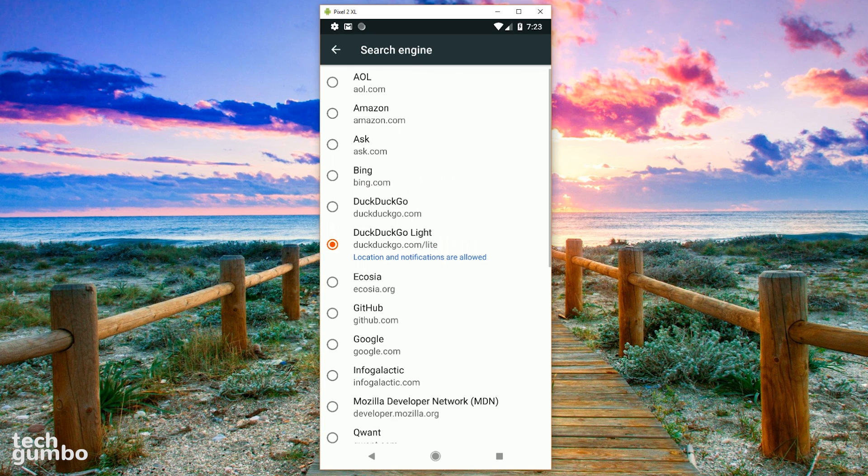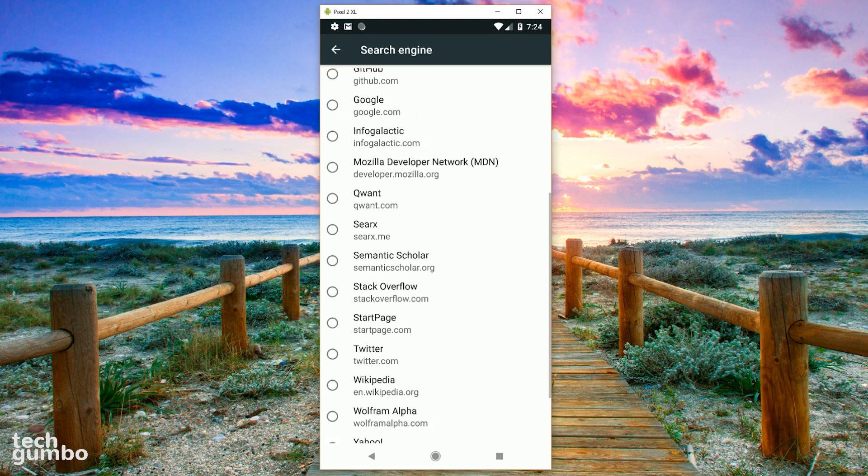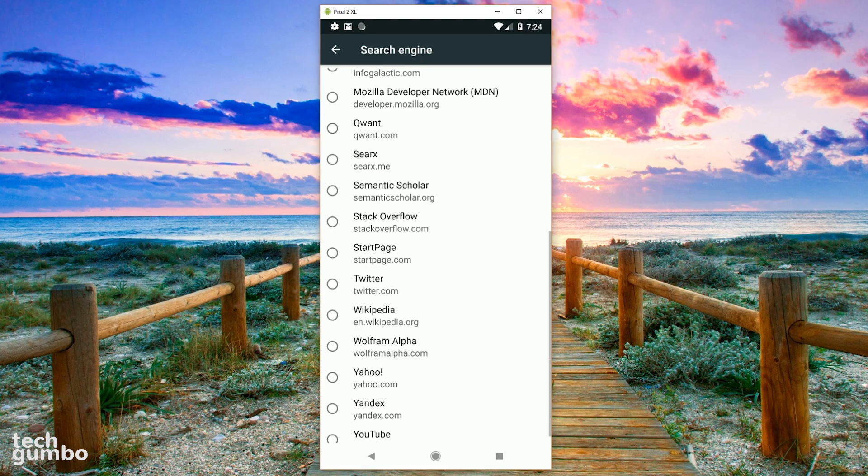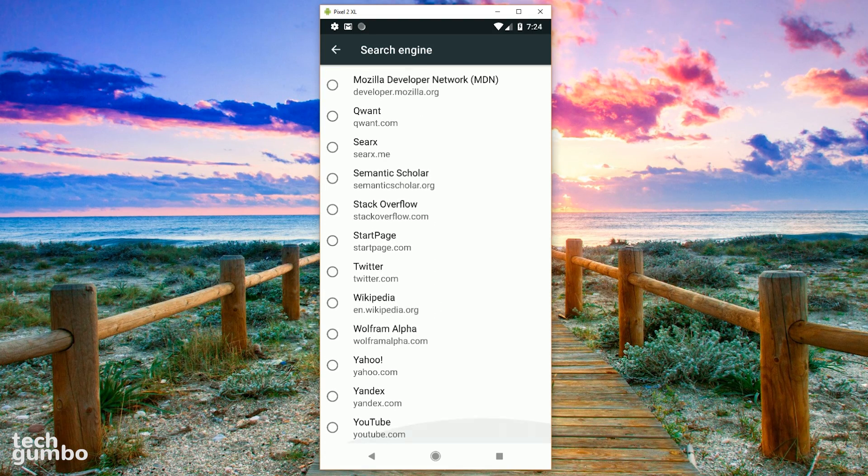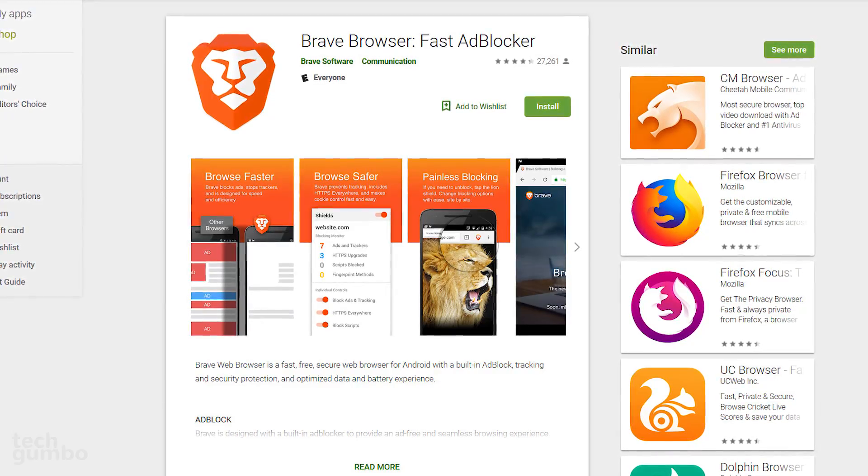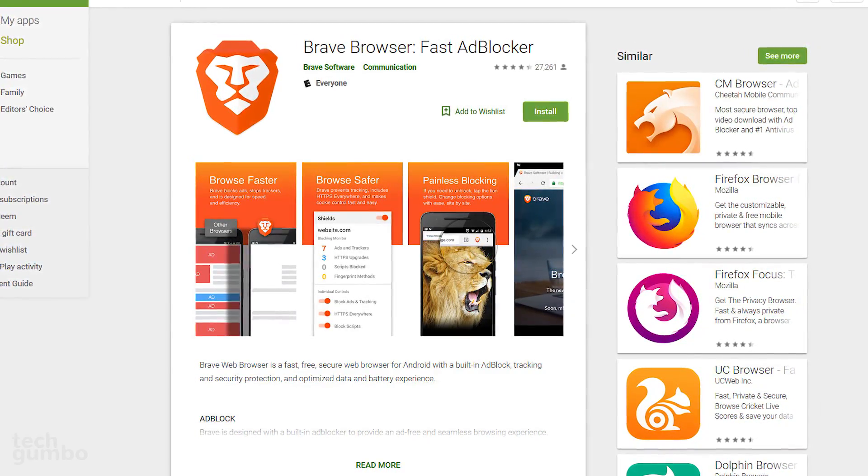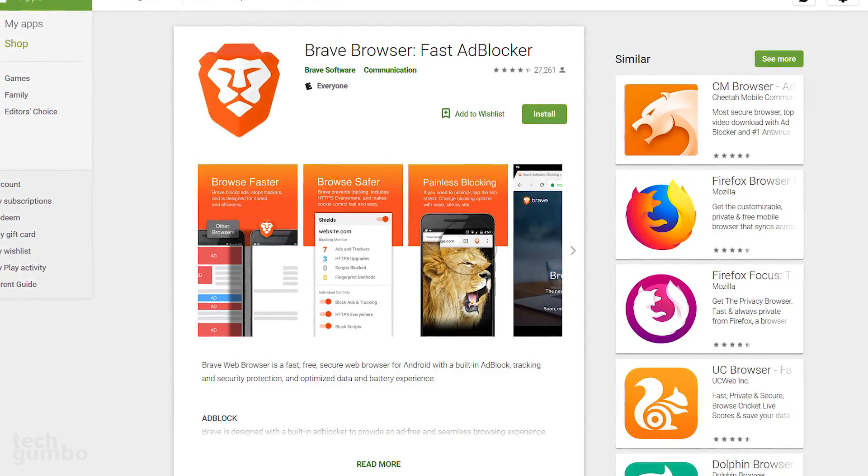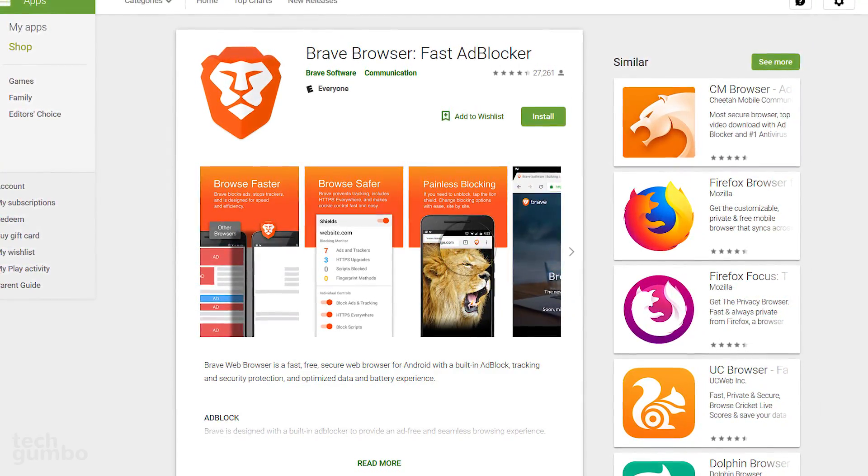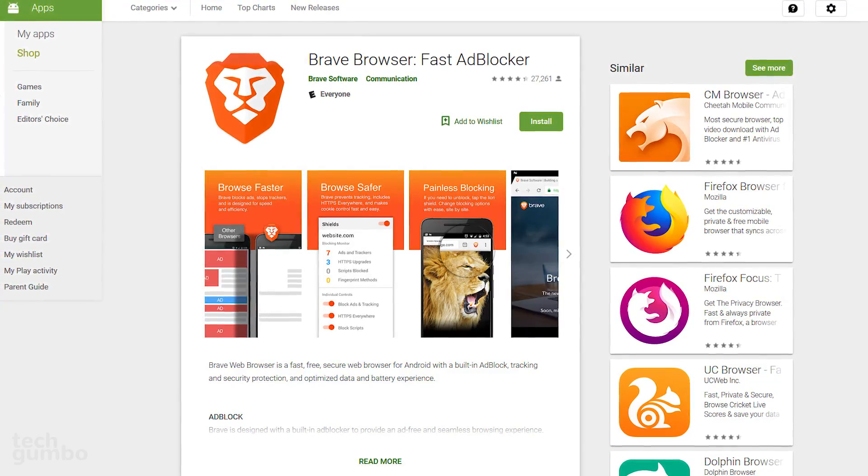In settings, you can change the default search engine, now with more than 20 for you to choose from. If you require a browser that feels a lot like Chrome, but with more privacy and security features, the Brave browser just may be what you're looking for.